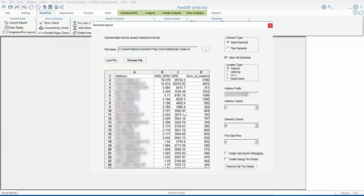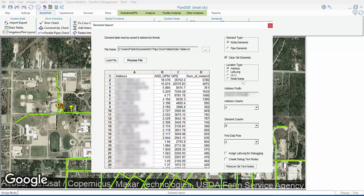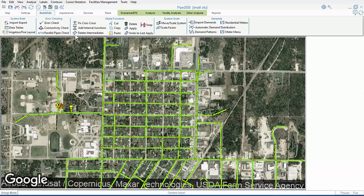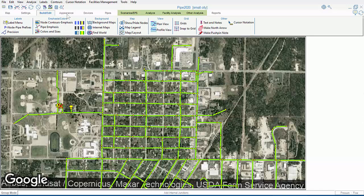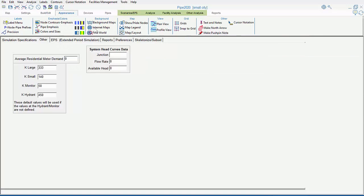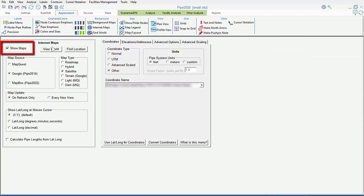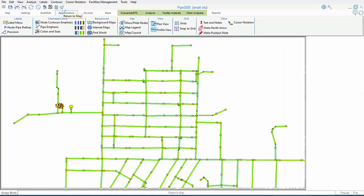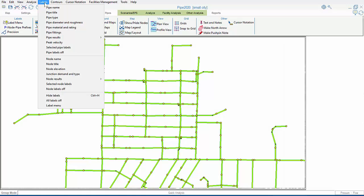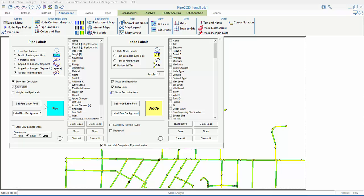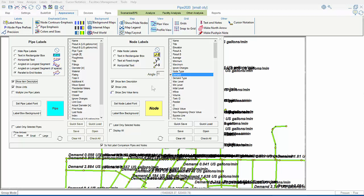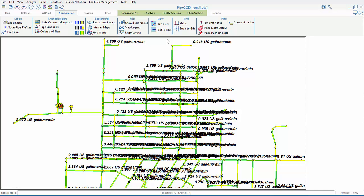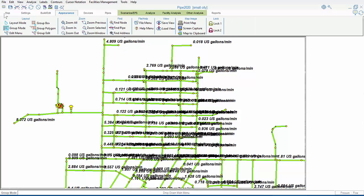So now, we'll turn off Internet and Maps to better see our labels when we check our data import. Next, we'll turn on Demands in the label menu. And zoom into a portion of the map area to better see the results of our data import.